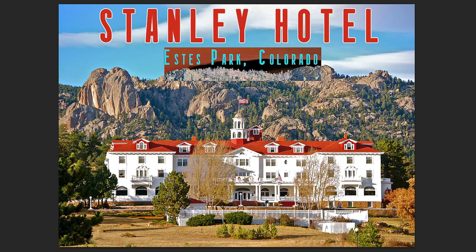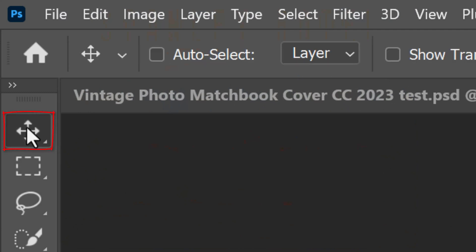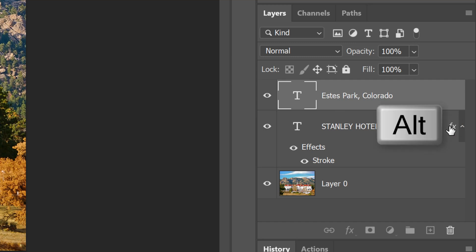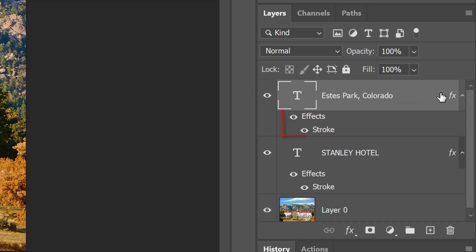If you want to copy the layer styles from one text to the other, open your Move Tool and place your cursor over the Fx icon. Press and hold Alt or Option as you drag a copy of it next to the other text layer.